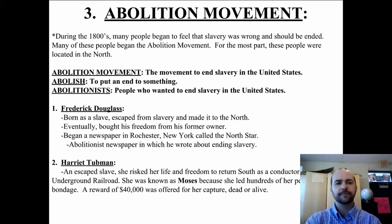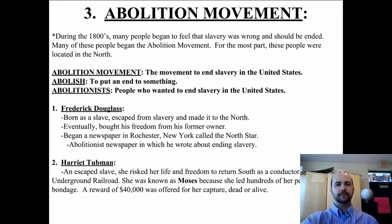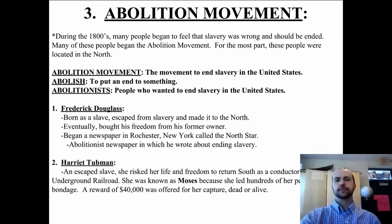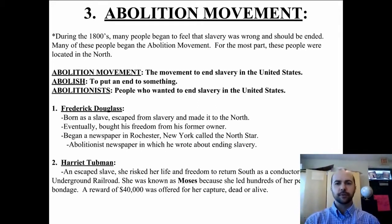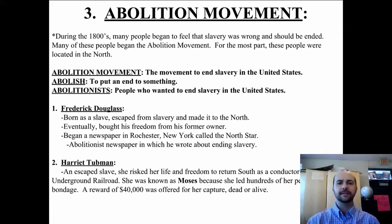The Abolition Movement is the movement to end slavery in the United States. It was rooted in the north and was trying to end slavery in the entire country. To abolish means to put an end to something. And the actual people going out to end slavery in the United States were called abolitionists.